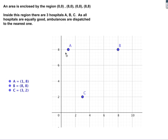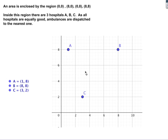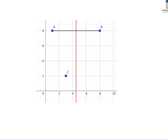Let's look at how these questions can be asked. We've got an area enclosed by an 8 by 8 square with three hospitals — hospital A, hospital B, and hospital C. The idea is that wherever you fall ill, the ambulance needs to find the quickest hospital, assuming shortest straight-line distance rather than actual roads.